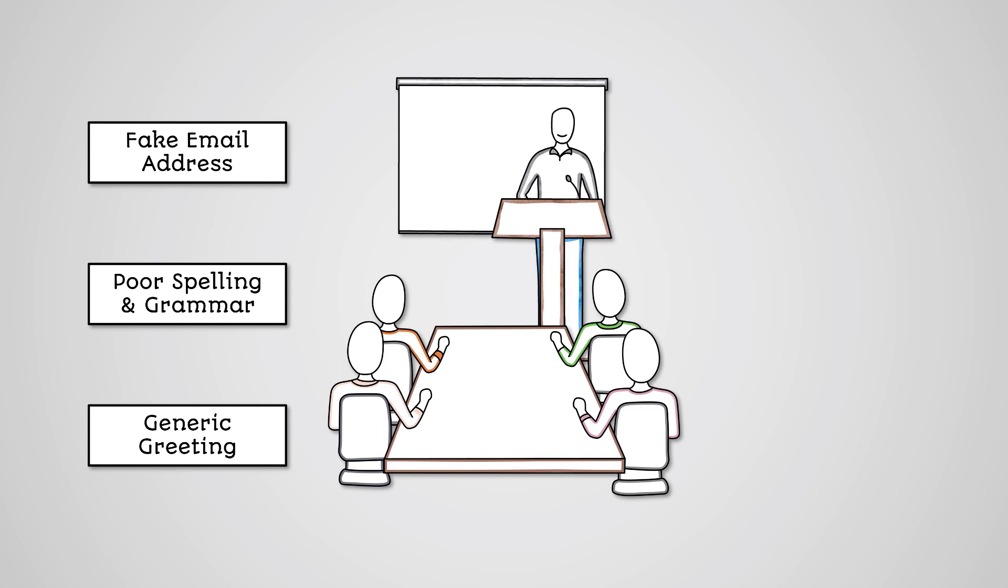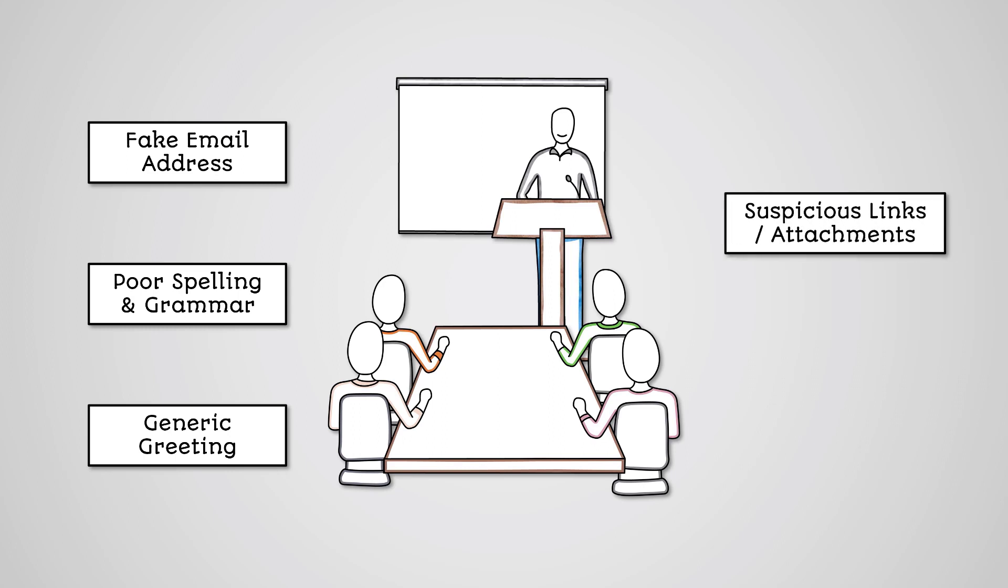For example, Dear customer. There are suspicious links or attachments in the email, and the email tries to give a false sense of urgency.